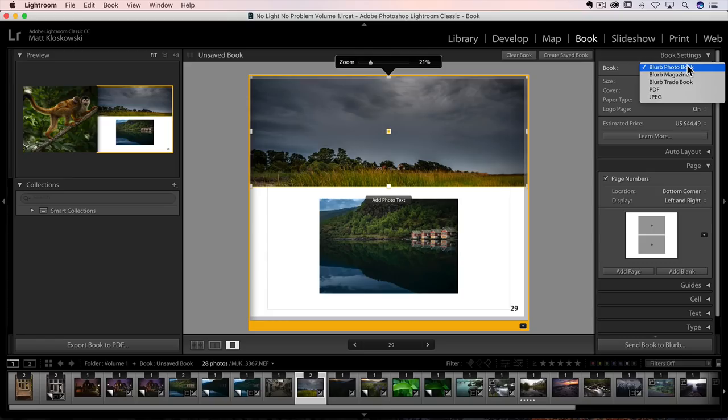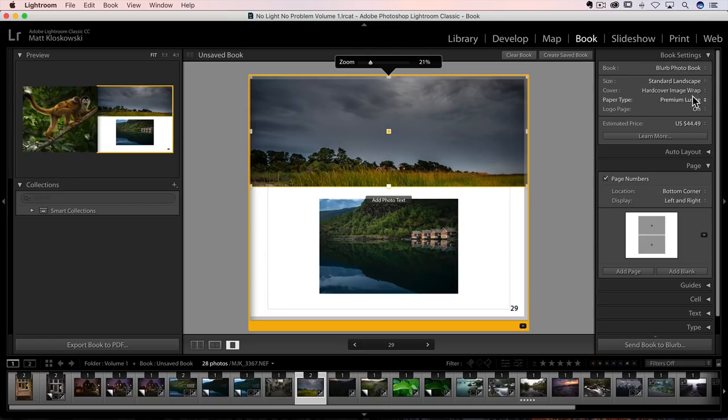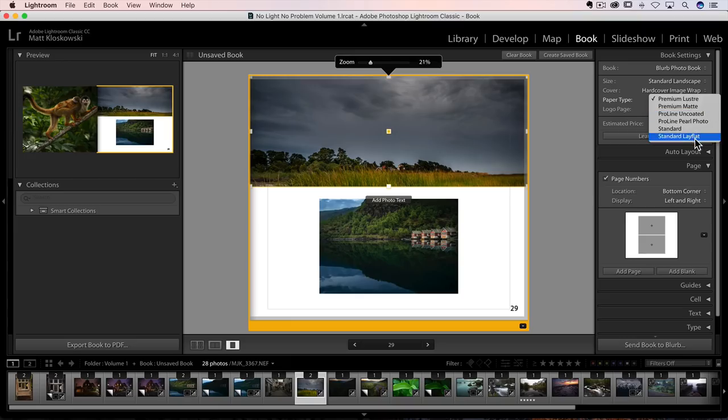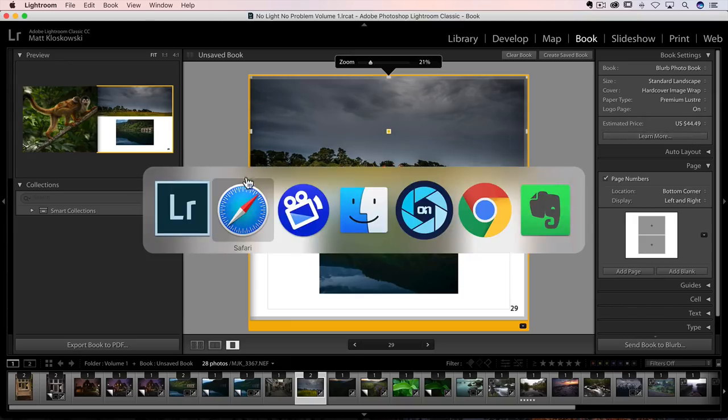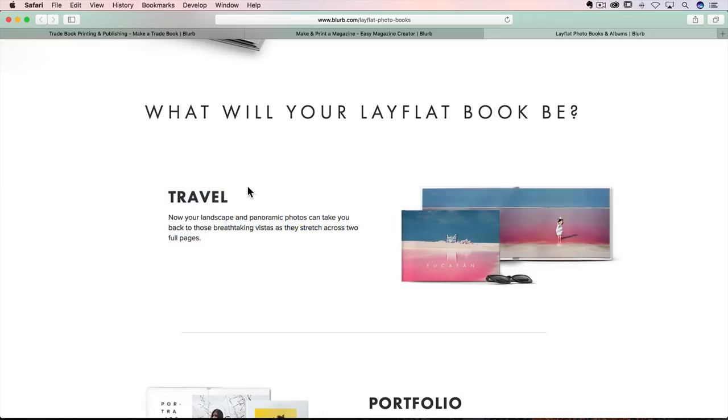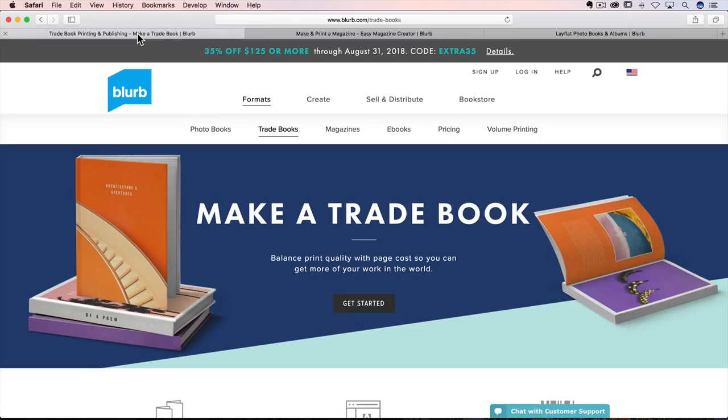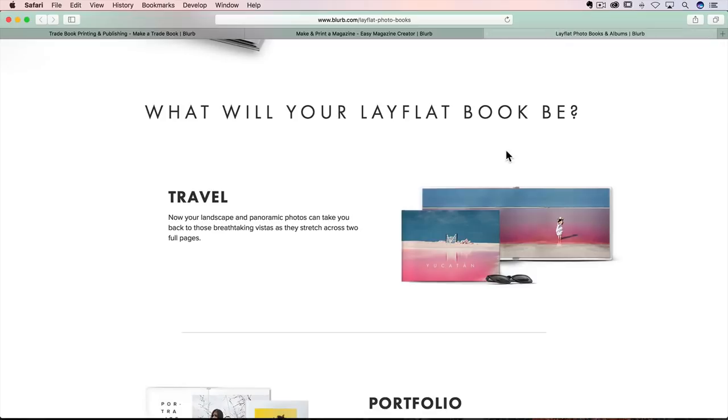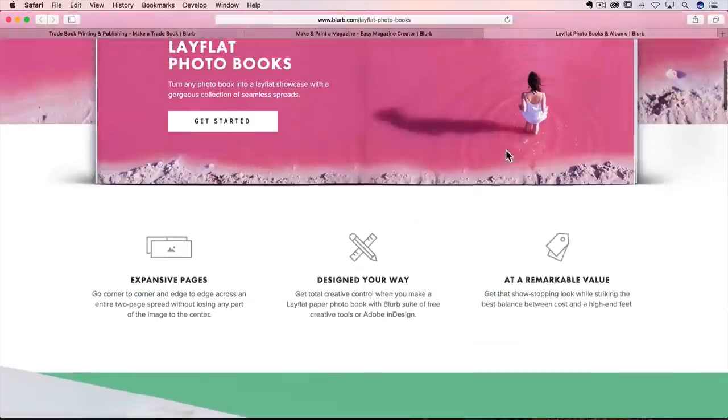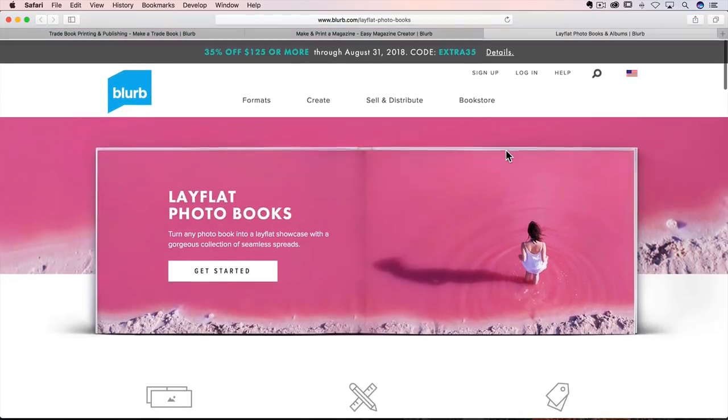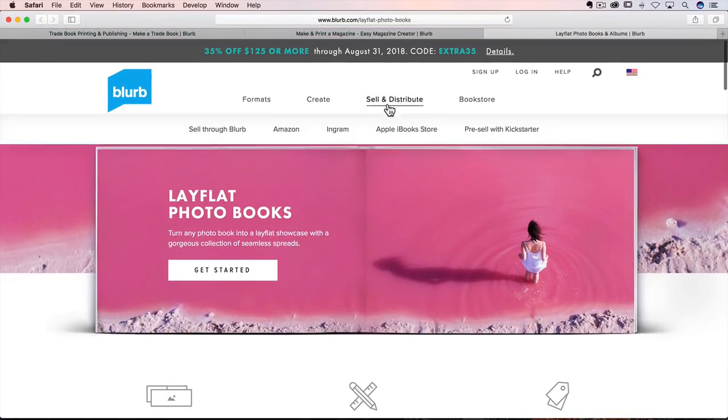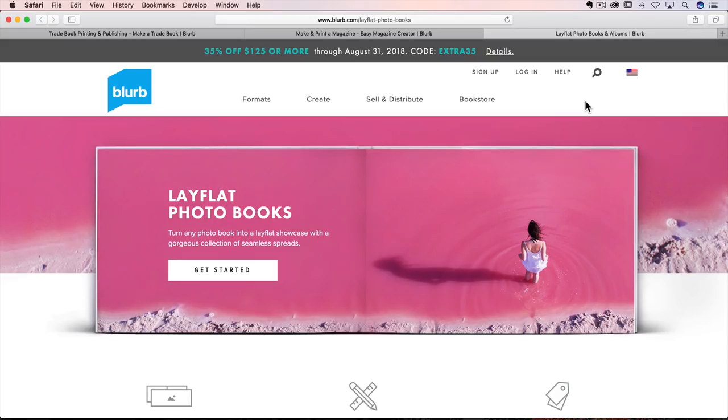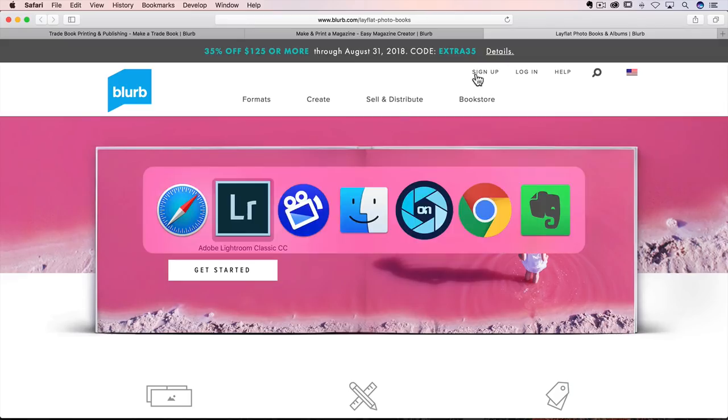And probably some of the biggest changes inside of here are going to be under the book settings. You will notice a couple of new books. You have Blurb Magazine and Blurb Trade Book. And then under paper type, you also have the standard lay flat. So best thing you can do with that is just head over to Blurb's website and you can see what the books look like. So you can see that's a trade book. Here's a magazine. And then here's what the lay flat books look like. Okay, so if you want more information about those, best thing to do is just head over to Blurb's, see what they look like on their website.